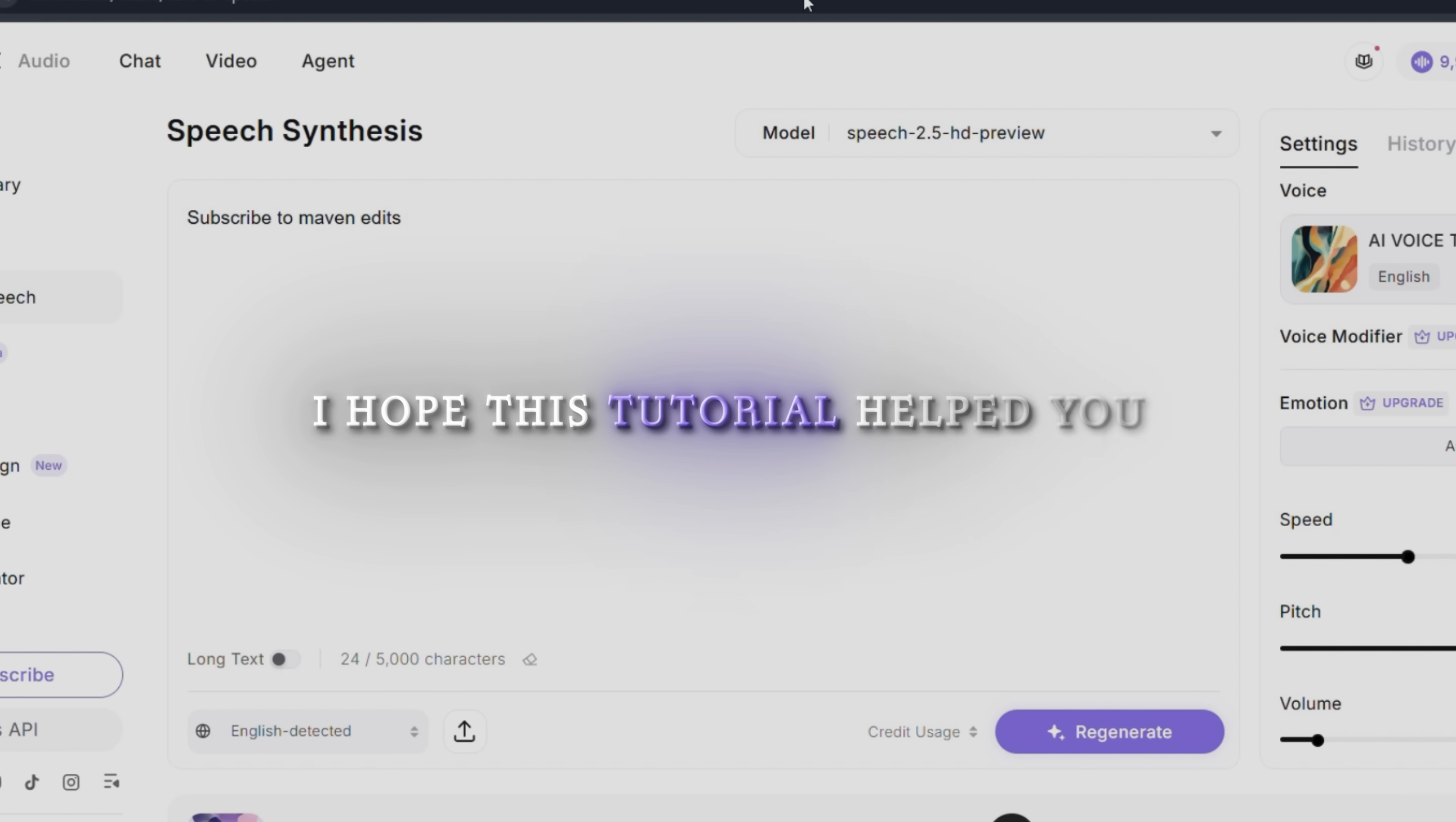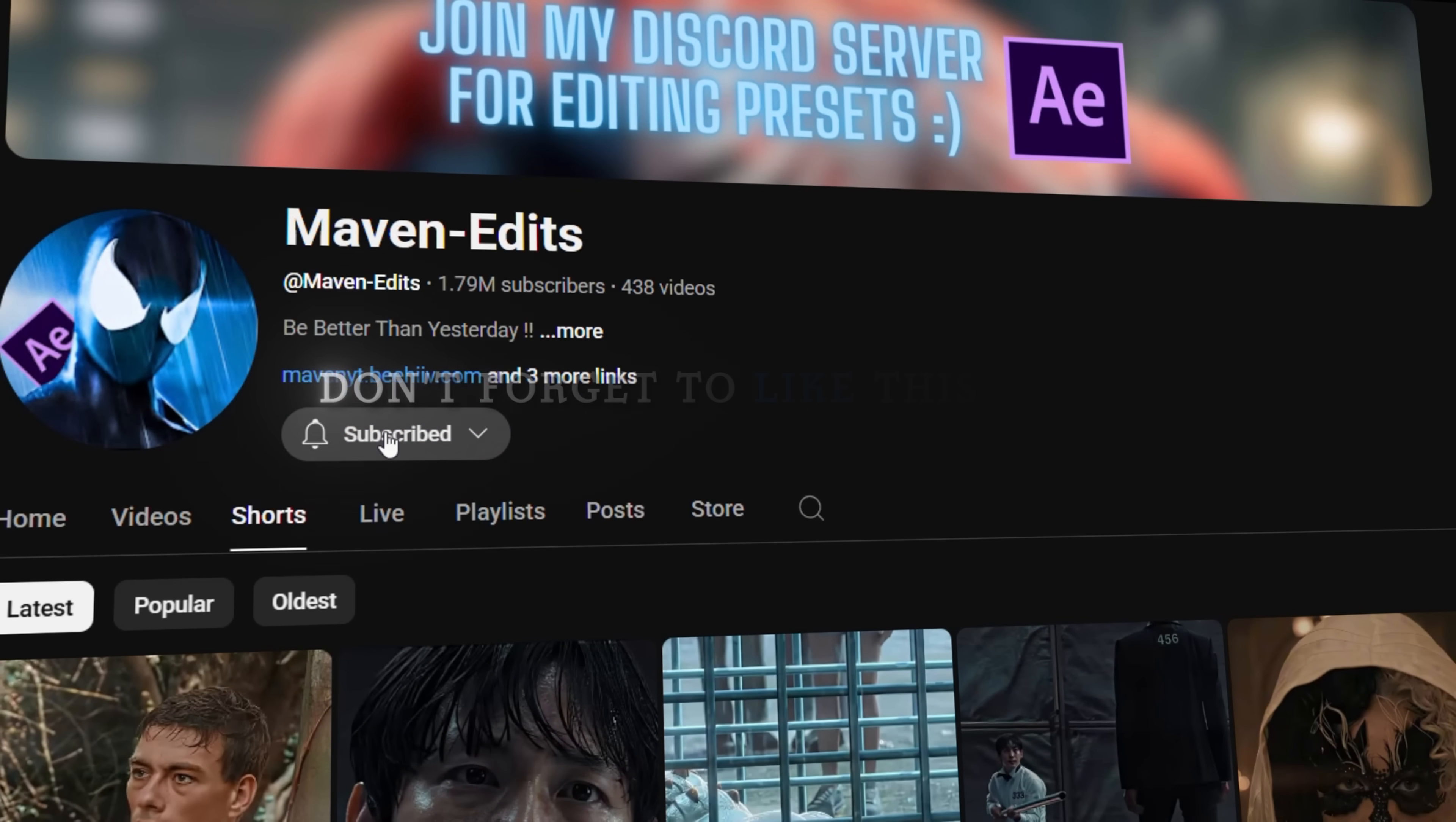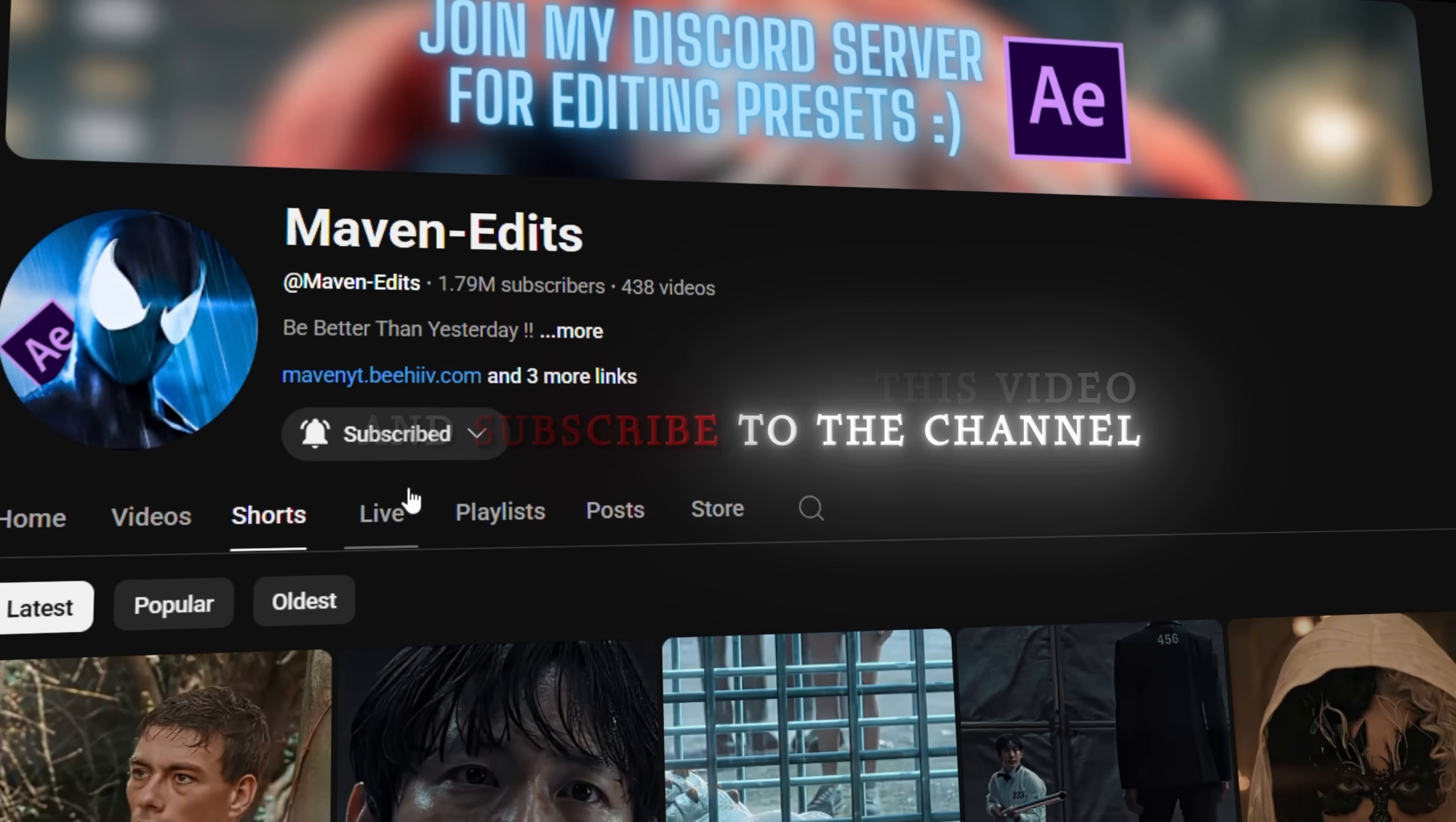I hope this tutorial helped you. Don't forget to like this video and subscribe to the channel. See you in the next video.